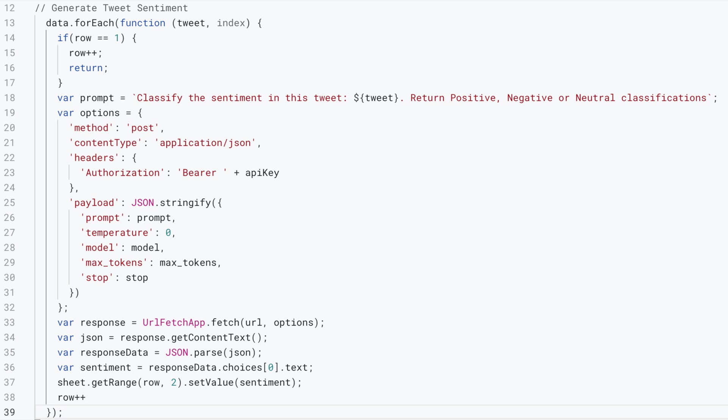The output is initially returned in JSON format. We need to parse that using the JSON class. Then we can obtain our sentiment directly from inside the choices.text object from the OpenAI output.